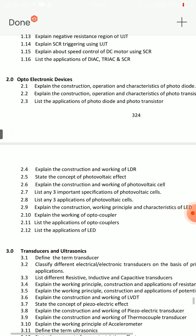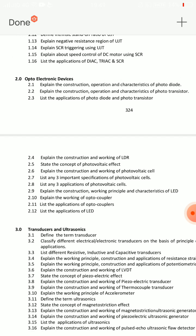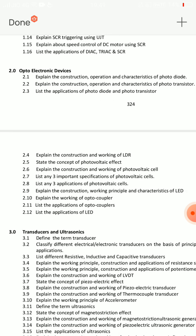Next important SA question — Unit 2: optoelectronic devices. You can see different SA questions — total 6 SA questions, choose 3. Question 2.9: explain the construction, working principle, and characteristics of LED — light emitting diode. This is an important SA question.